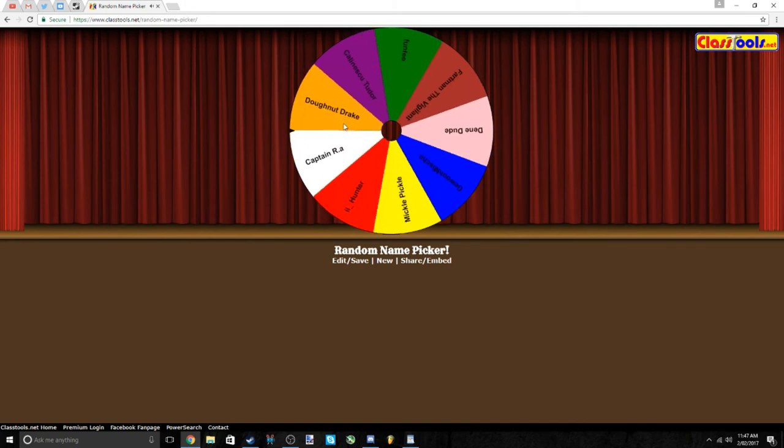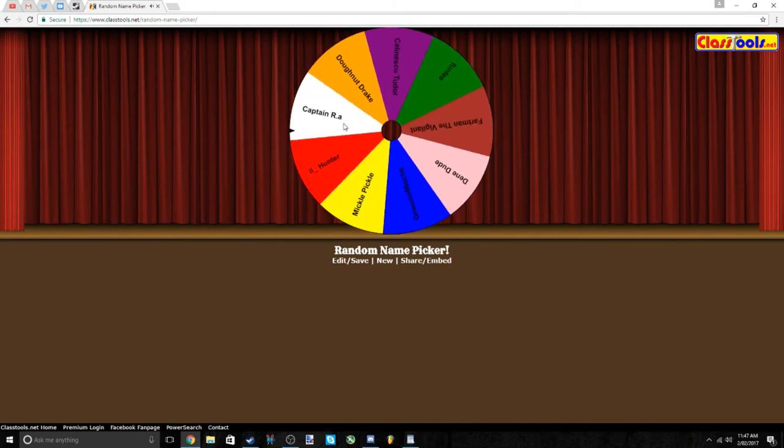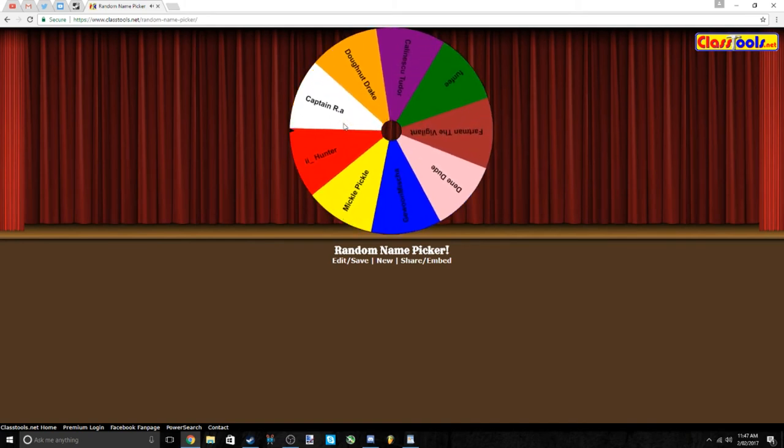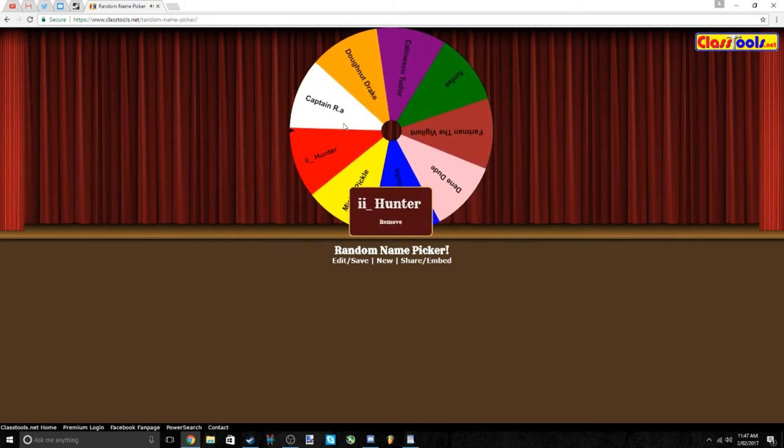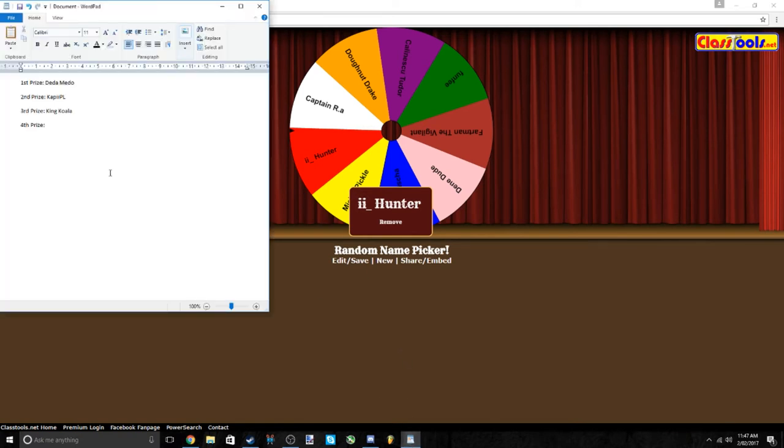Now fourth prize. And the winner is... II underscore Hunter. Congratulations, you have won the last prize.